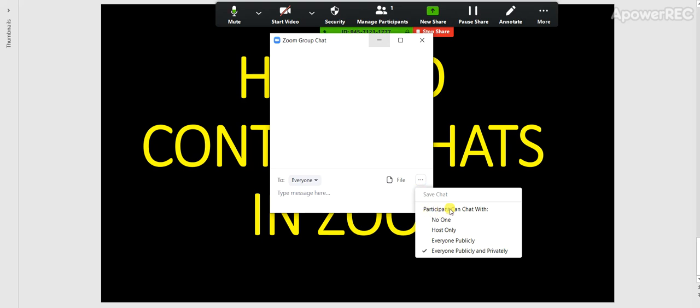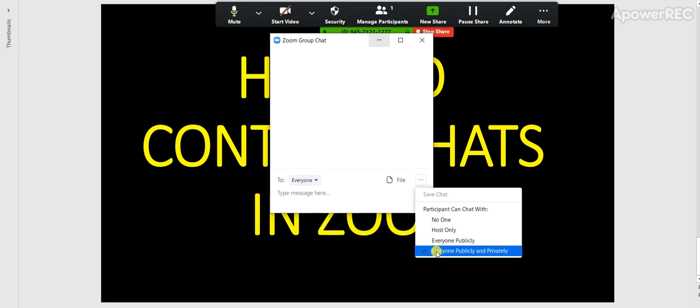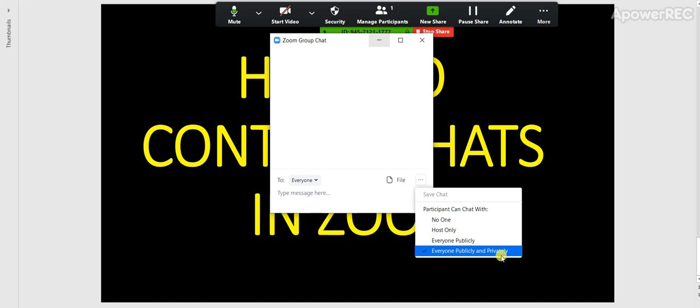You can see participants can chat with no one—this is another way of preventing participants from chatting at all. Or participants can chat only with host, or participants can chat with everyone publicly. Also, you can see here it's already clicked everyone publicly and privately—that is, participants can chat with everyone publicly and privately.